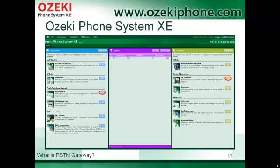In this picture you can see the home screen of Azaki Phone System XE. If you would like to connect the PSTN line to your Azaki Phone System XE, click on the Install button on the left side of this picture, next to the PSTN device. The PSTN gateway is also able to operate an analog phone as an extension. To install an analog phone, click on the Install button next to the SIP extension, which you can find on the right side of the picture.